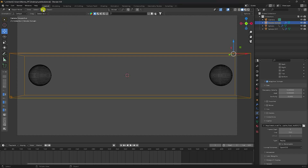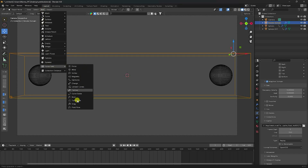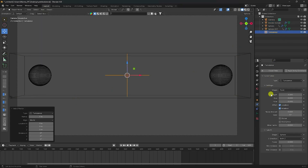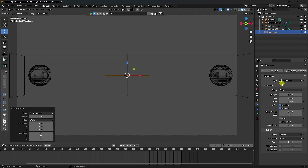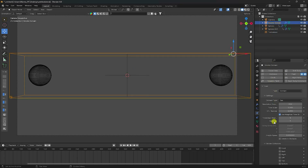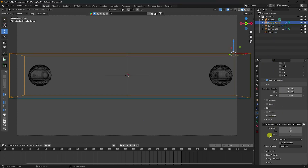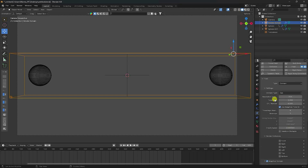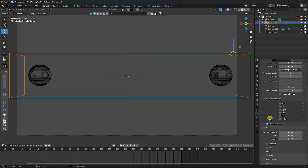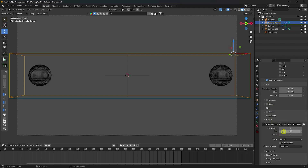Next, I apply Turbulence — check it and set the strength to 0.2. Don't increase this strength too much; 0.2 is good. All settings on the smoke domain are good — resolution is 256, don't change anything else.